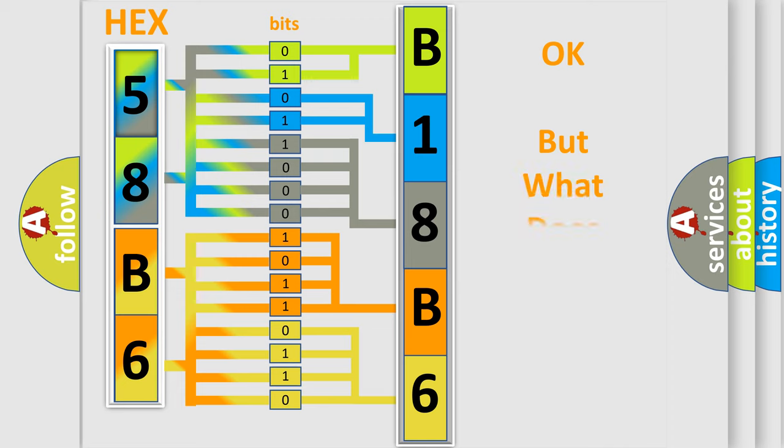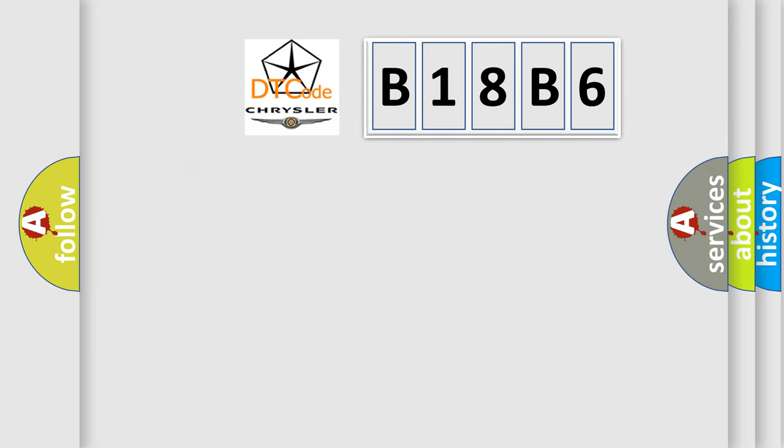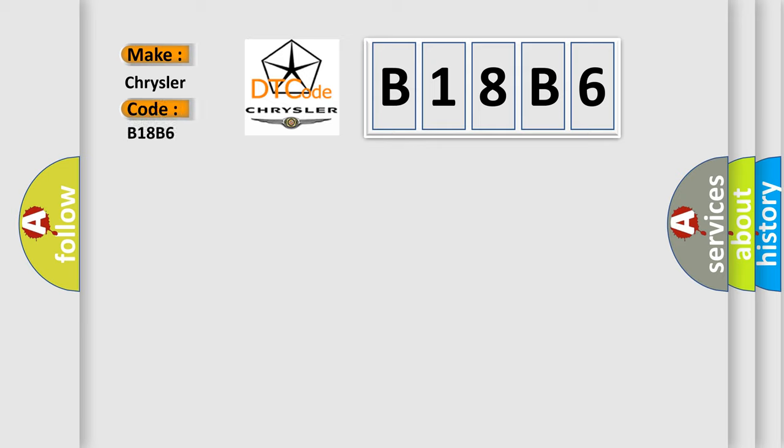The number itself does not make sense to us if we cannot assign information about what it actually expresses. So, what does the diagnostic trouble code B18B6 interpret specifically for Chrysler car manufacturers?